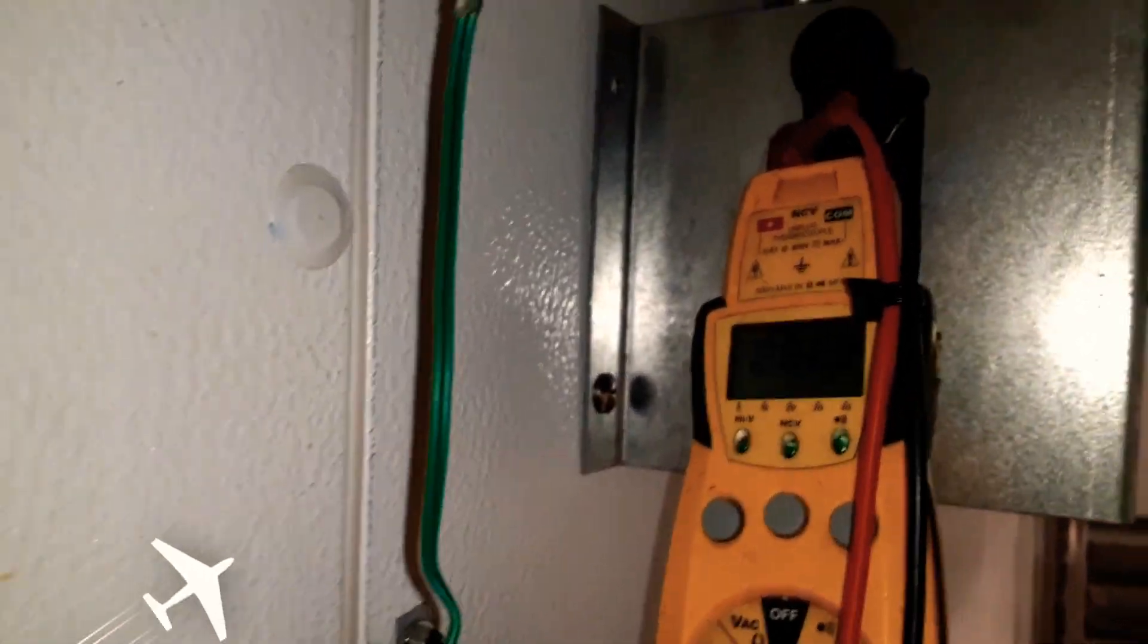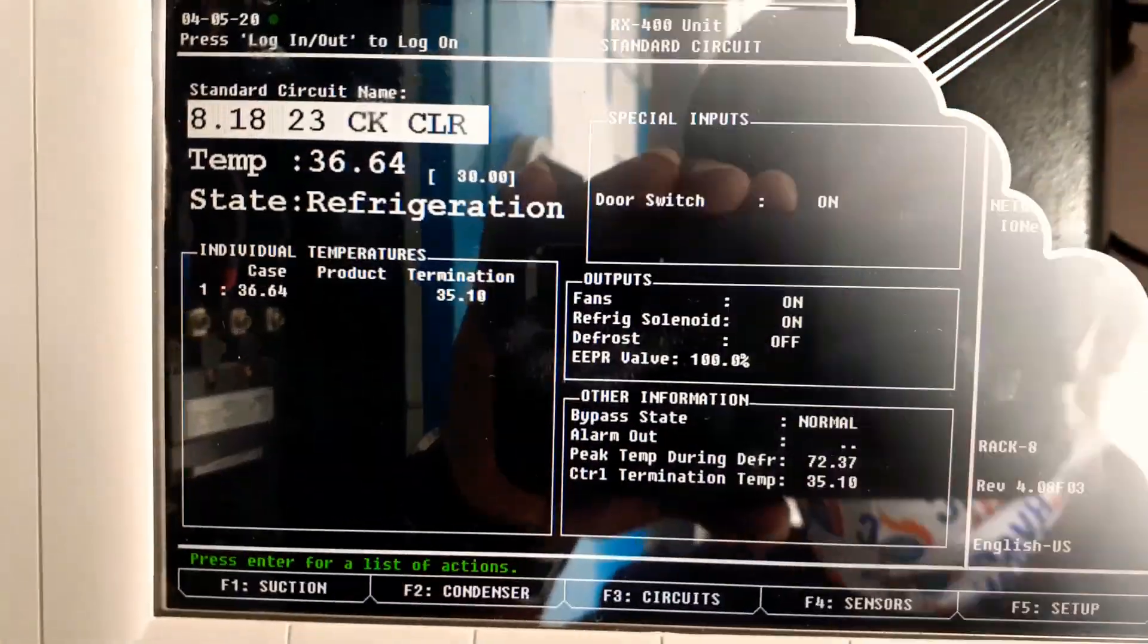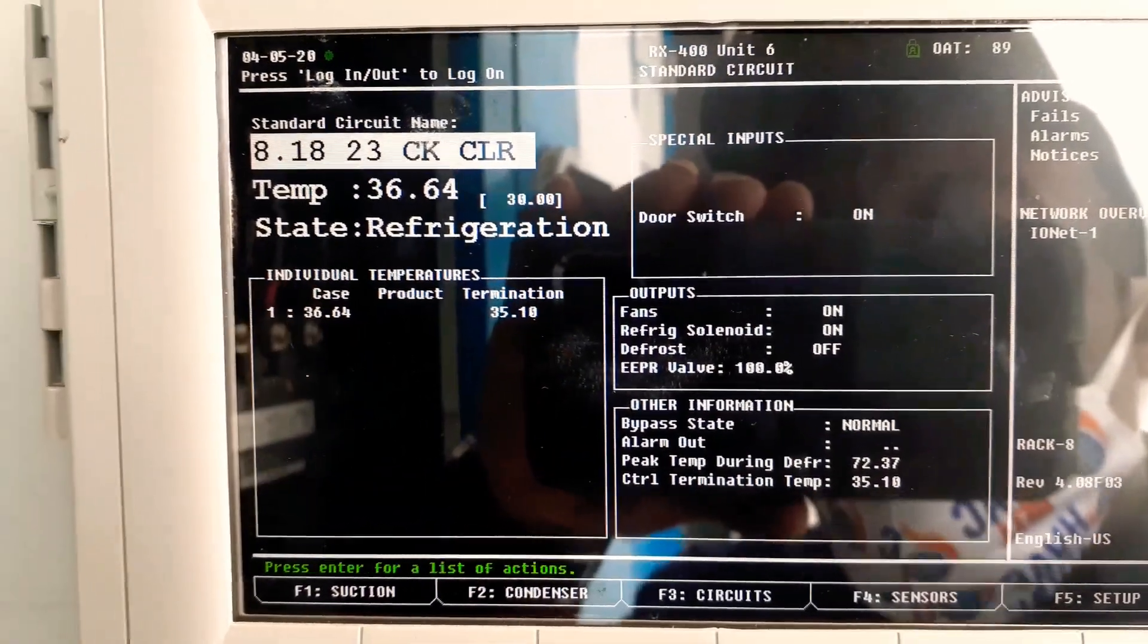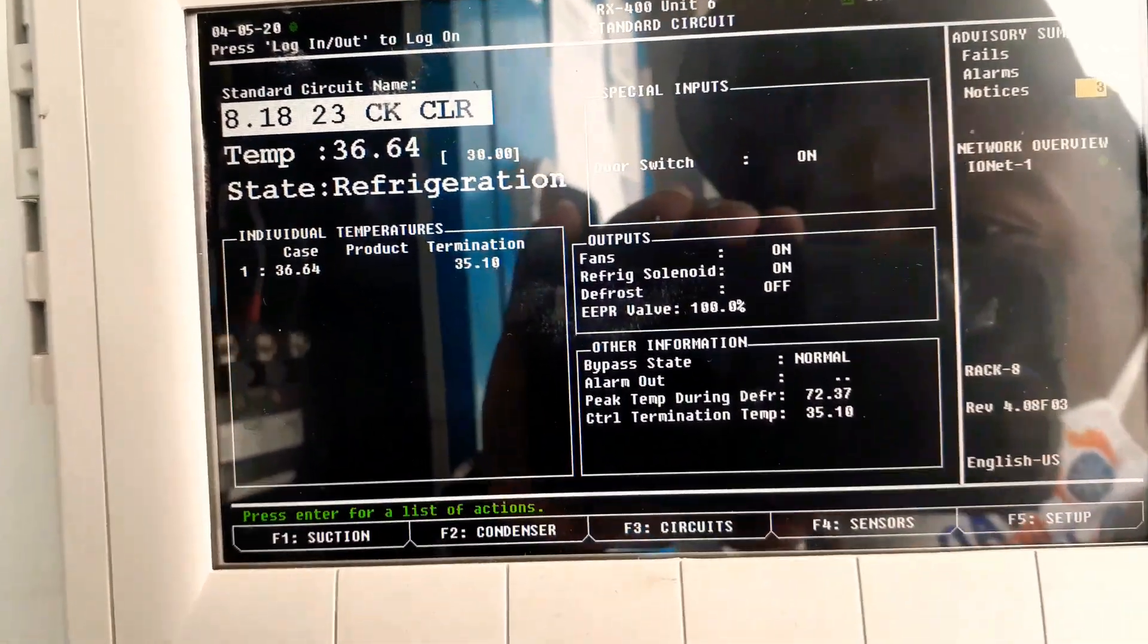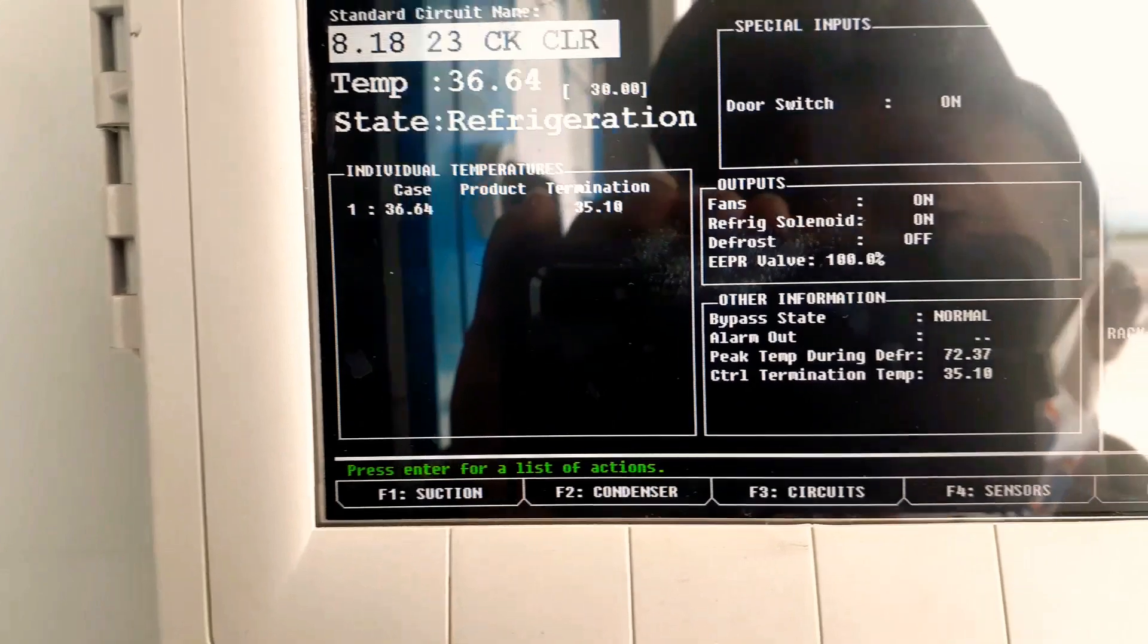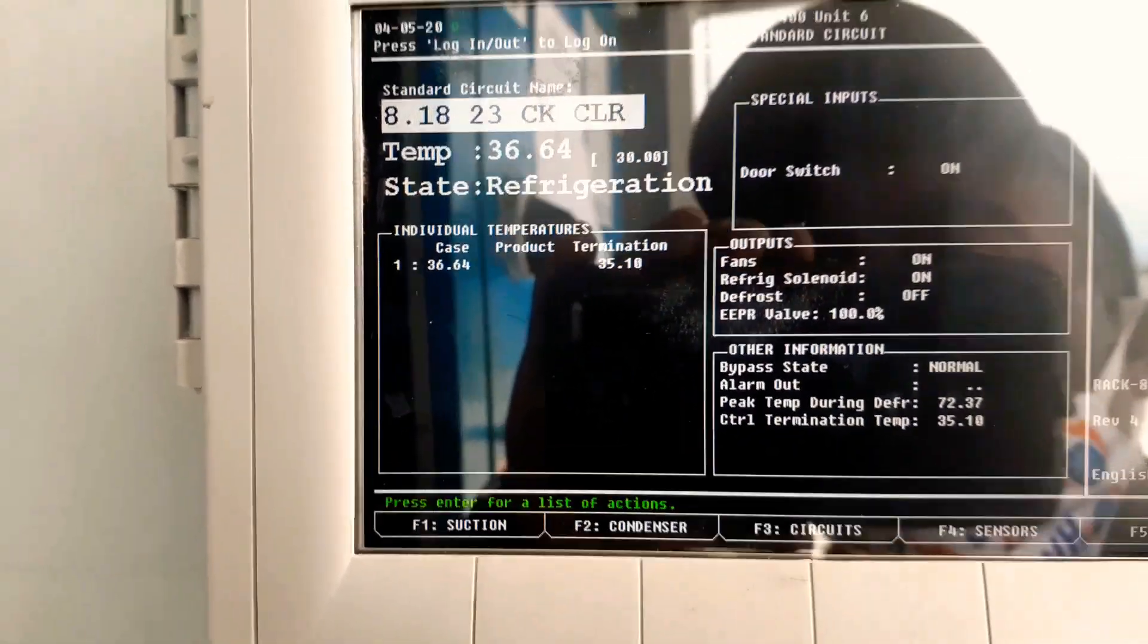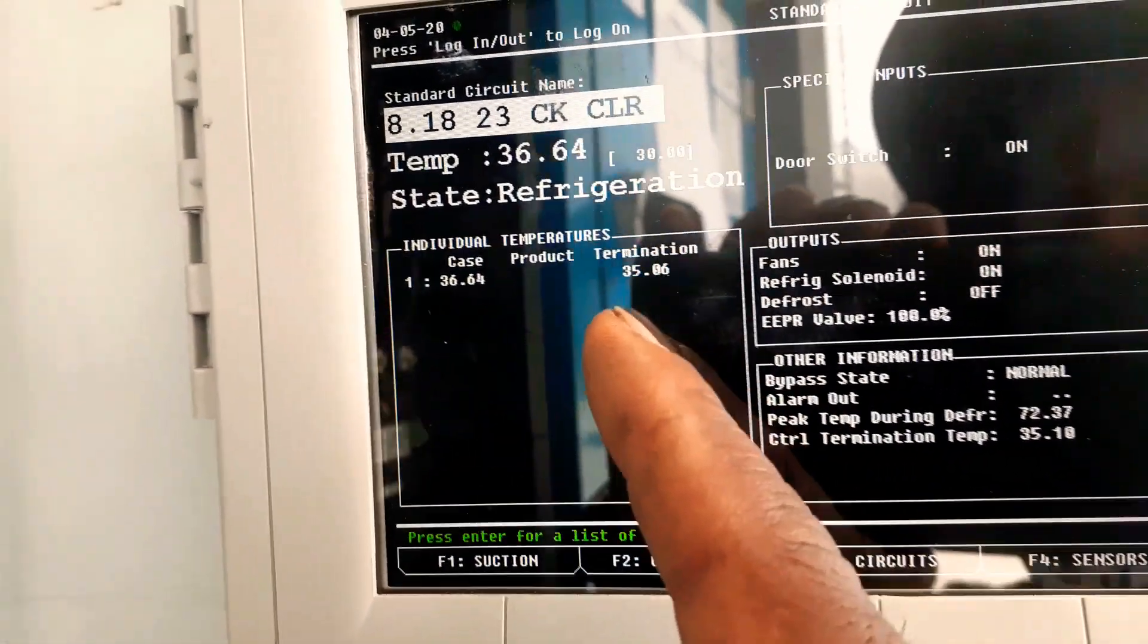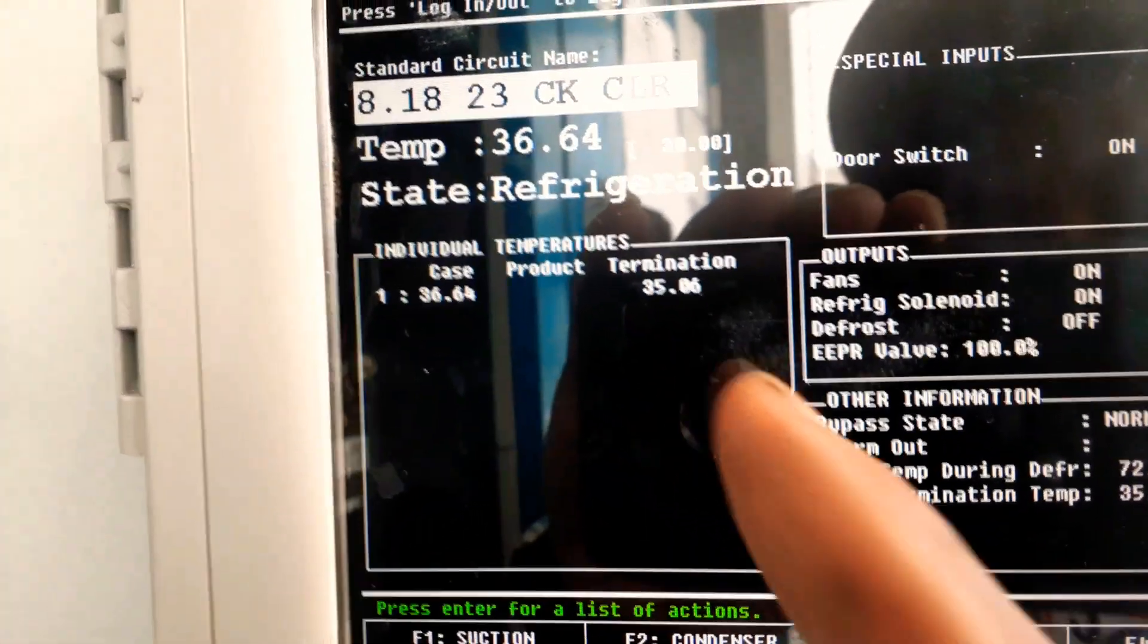All right, so we're back at our controller. As you can see, our termination sensor is now reading 35 degrees.